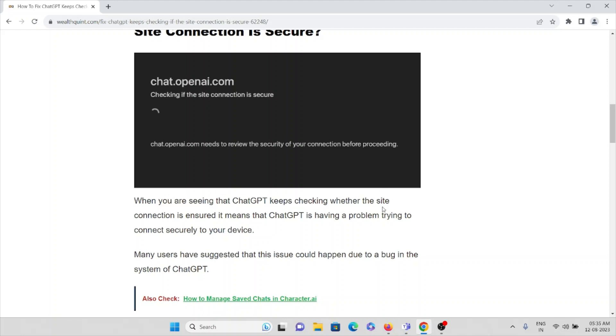When you are seeing that ChatGPT keeps checking whether the site connection is secured, it means that ChatGPT is having a problem trying to connect securely to your device.